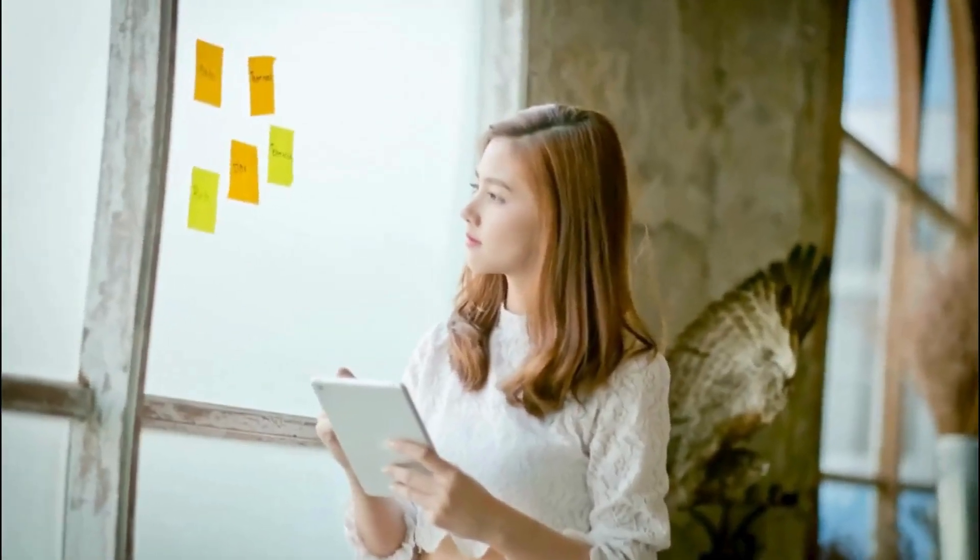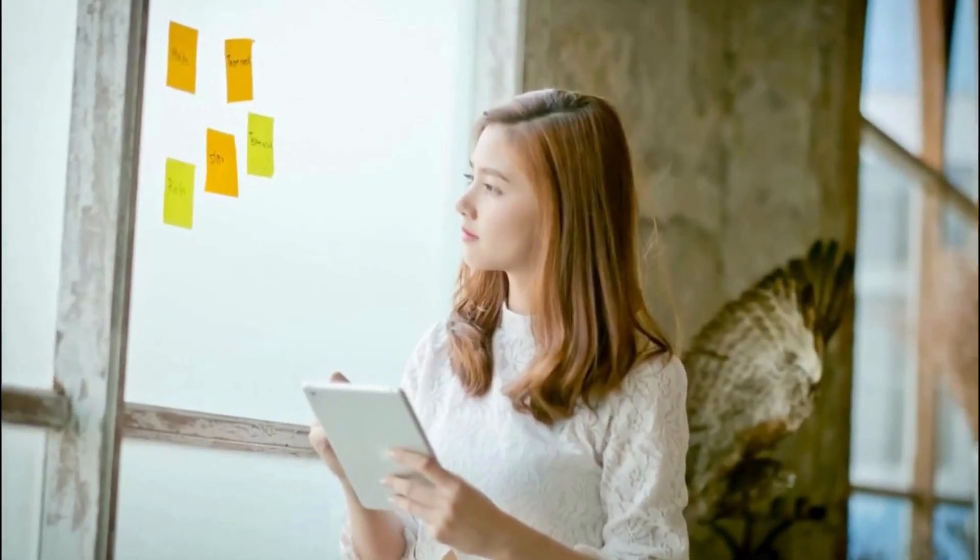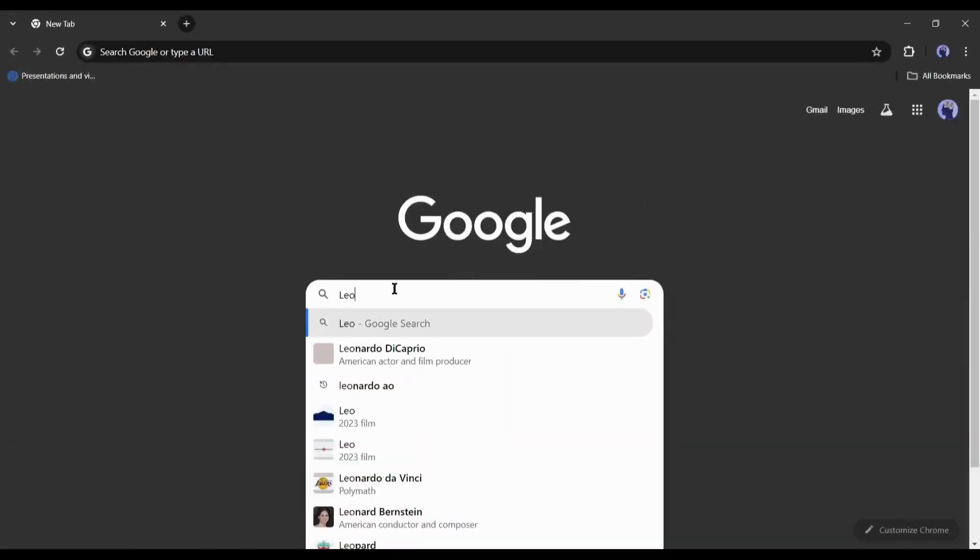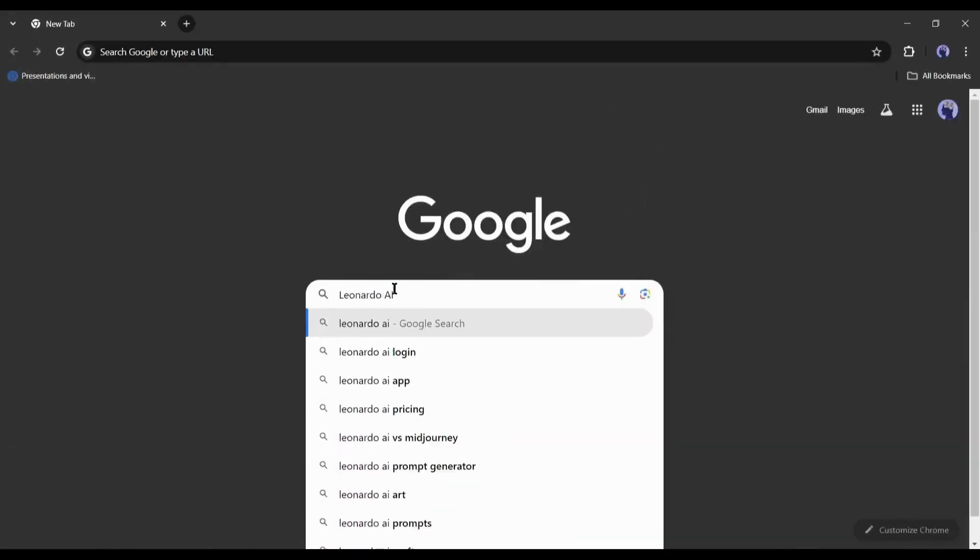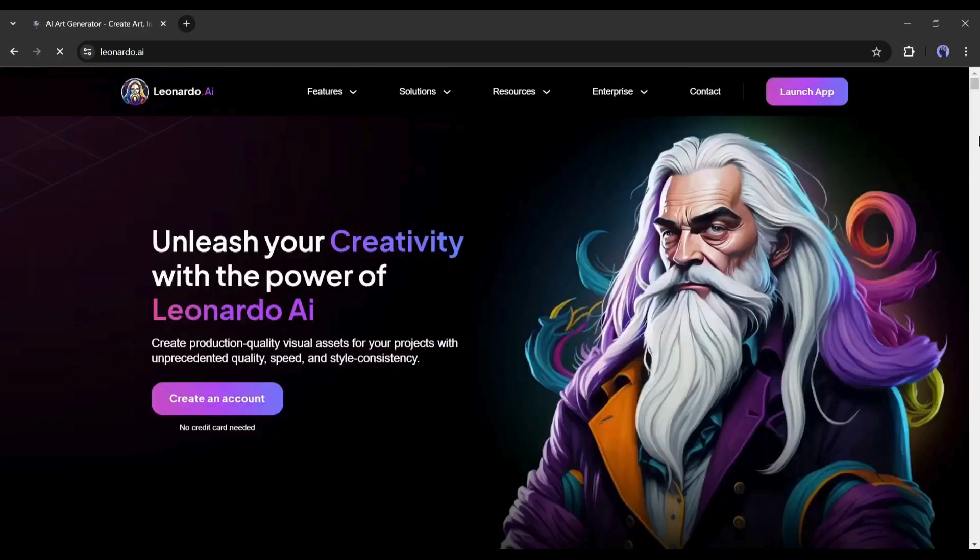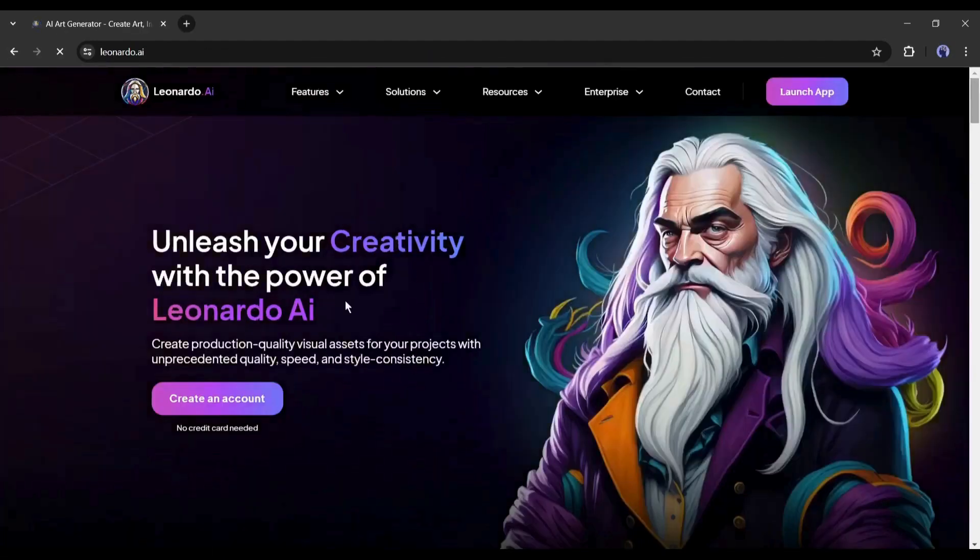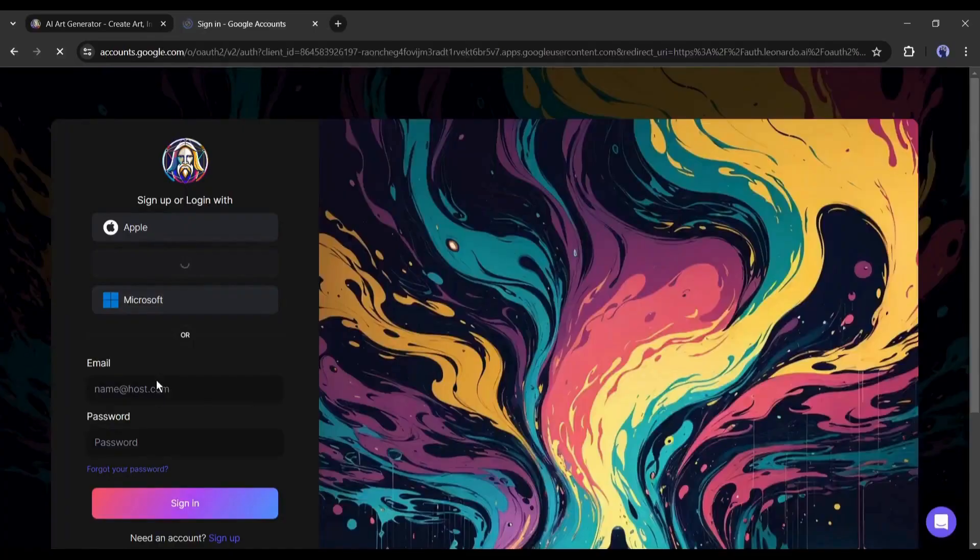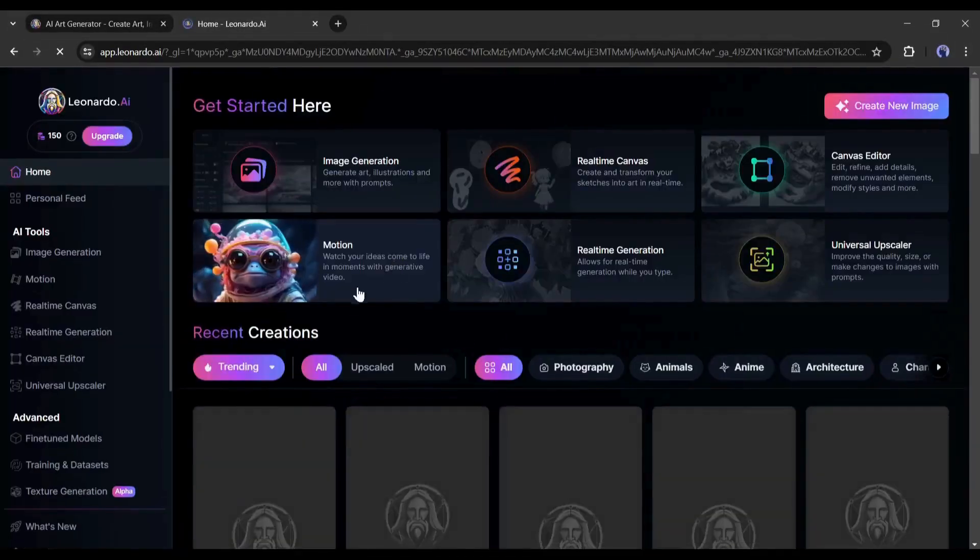If you are not familiar with Leonardo AI, open your browser and search for Leonardo AI. After getting the search result, click on the first link. Now create an account within your Google or email account.